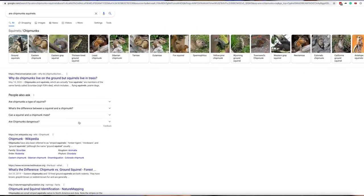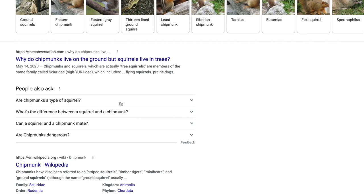Look, there's this section — 'People Also Ask.' Now, 'are chipmunks a type of squirrel?' — that's really the same question, so that one's not going to work. 'What's the difference between a squirrel and a chipmunk?' — that isn't the same question. It seems really related, but it's not quite the same. Writing an answer target for 'are chipmunks squirrels' and a separate one for 'what's the difference between them' is a great way to rank for both of these terms.